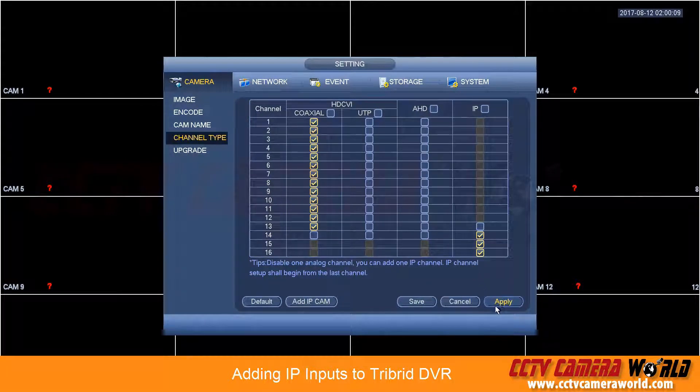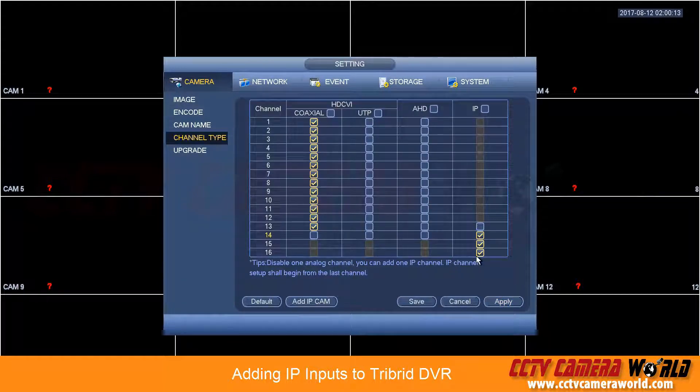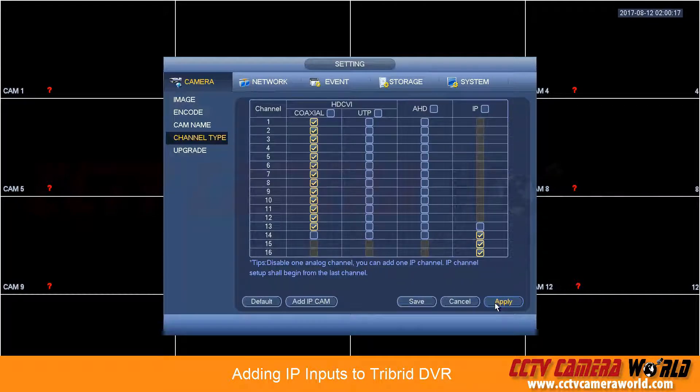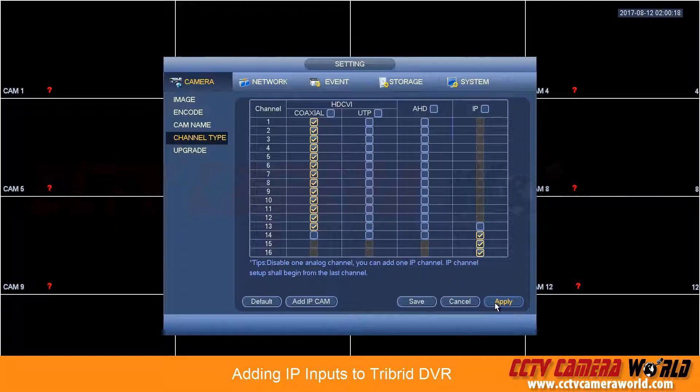You hit apply and the DVR reboots. So in this case I'll show you that by applying the changes and rebooting it.